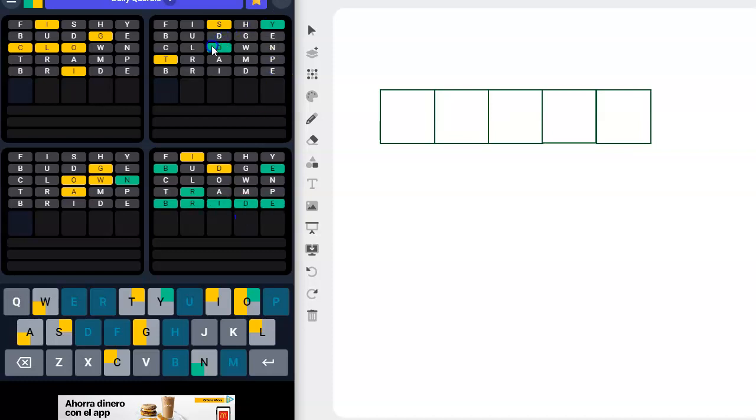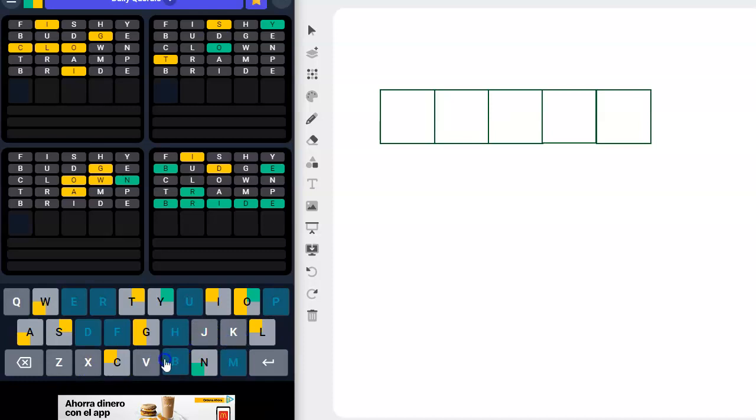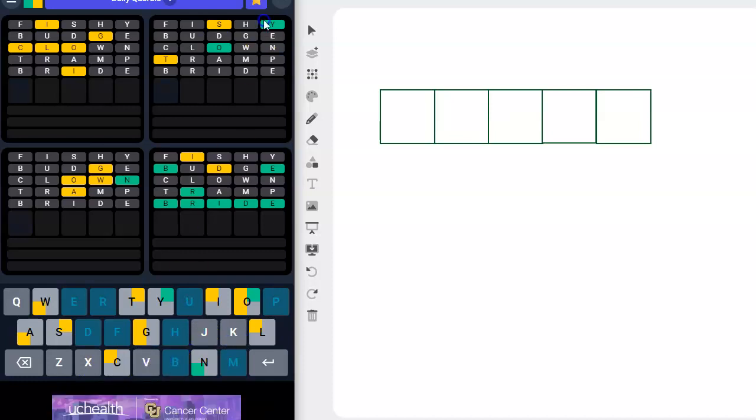S-T-O-T... stody, stosey, stokesy, stogy, stokey, stovey. That doesn't look right. I don't know about that one yet.